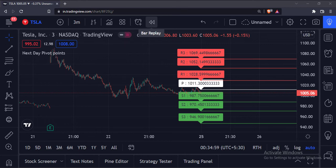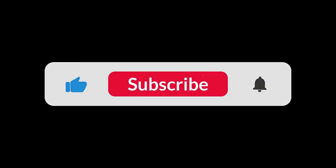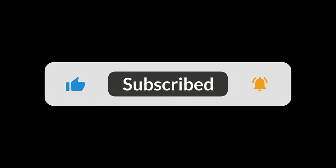Beware that this indicator is not supposed to be used in the live market. This indicator is made to use at the end of the day only. So that's it. That's how you can plot the next day's pivot point levels in the TradingView Pine script. Thank you.